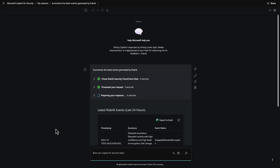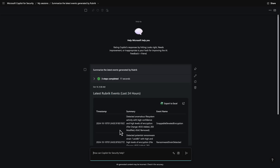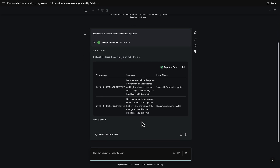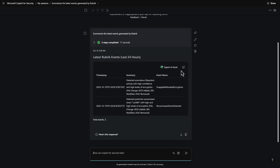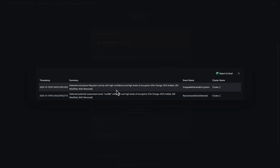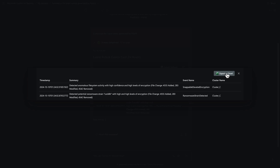Copilot for Security also has a number of features that make it incredibly easy to use. We can easily export this data to Excel if we wish, or we can break out the information here to see more details around these events. Either way, there's a lot of great information here that we can use to both respond to and prevent cyber attacks.